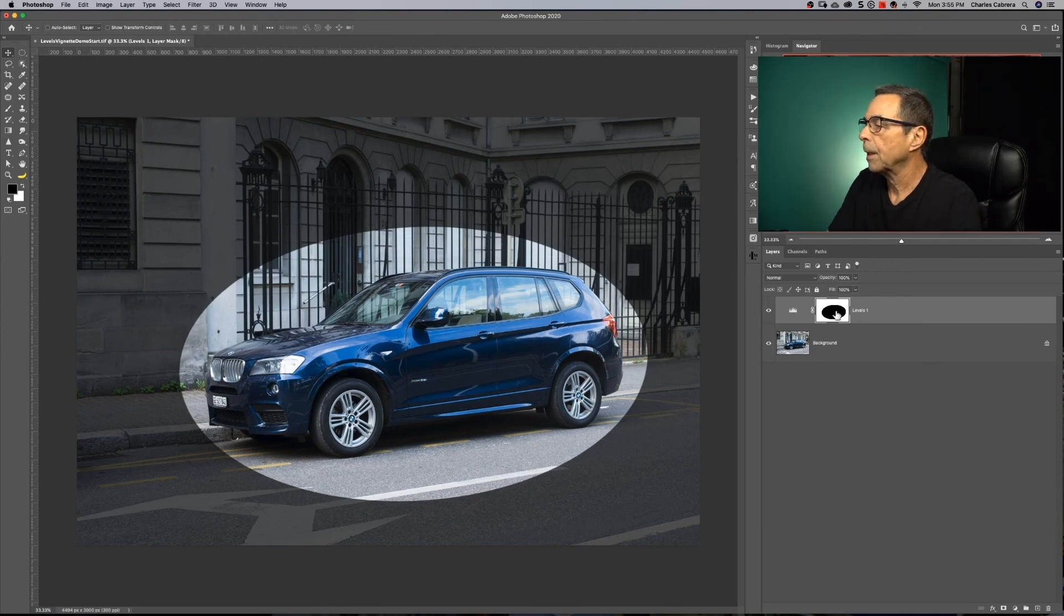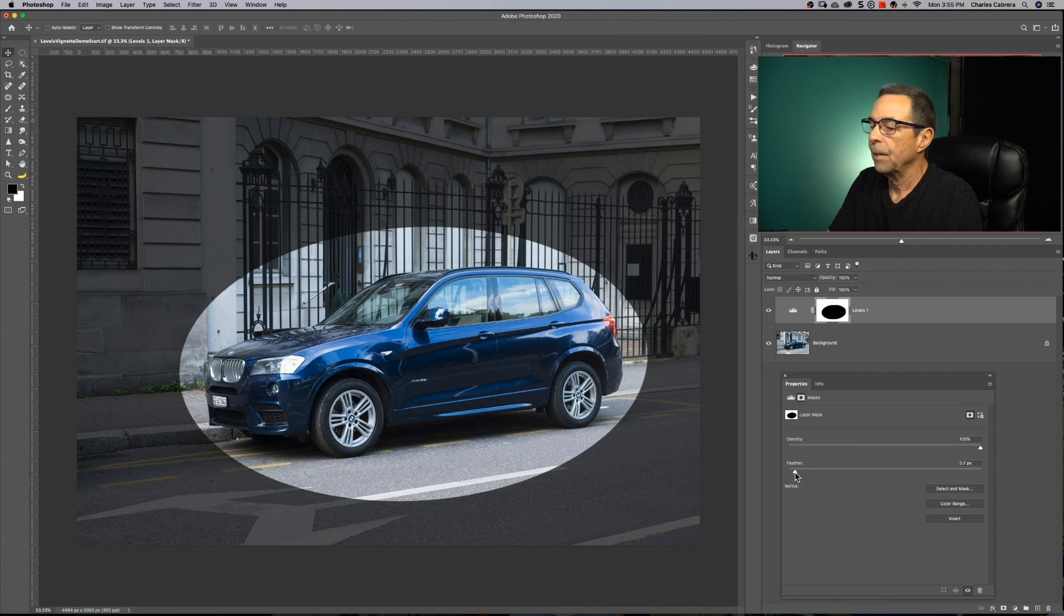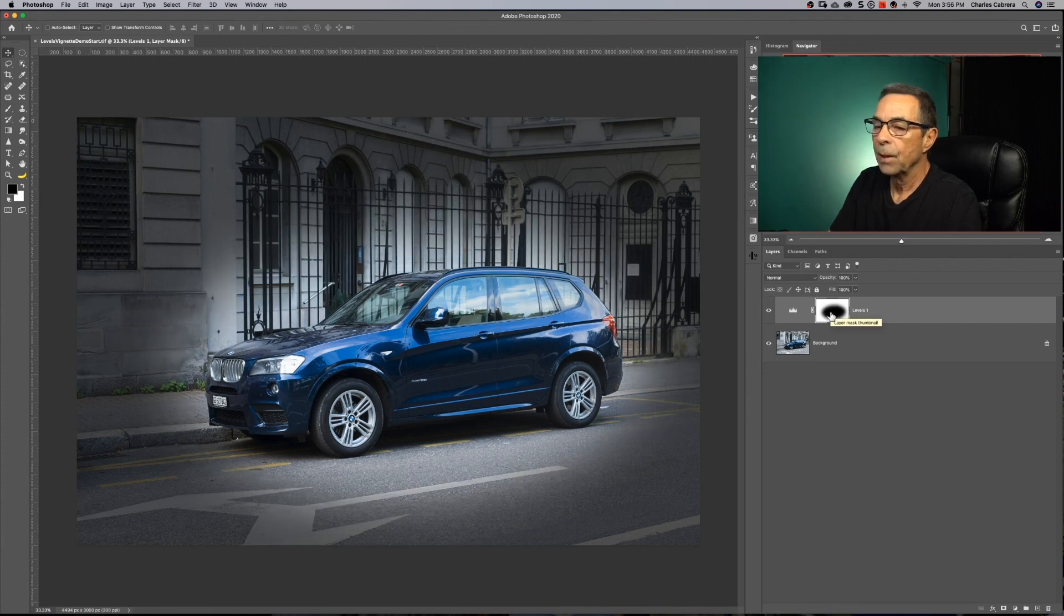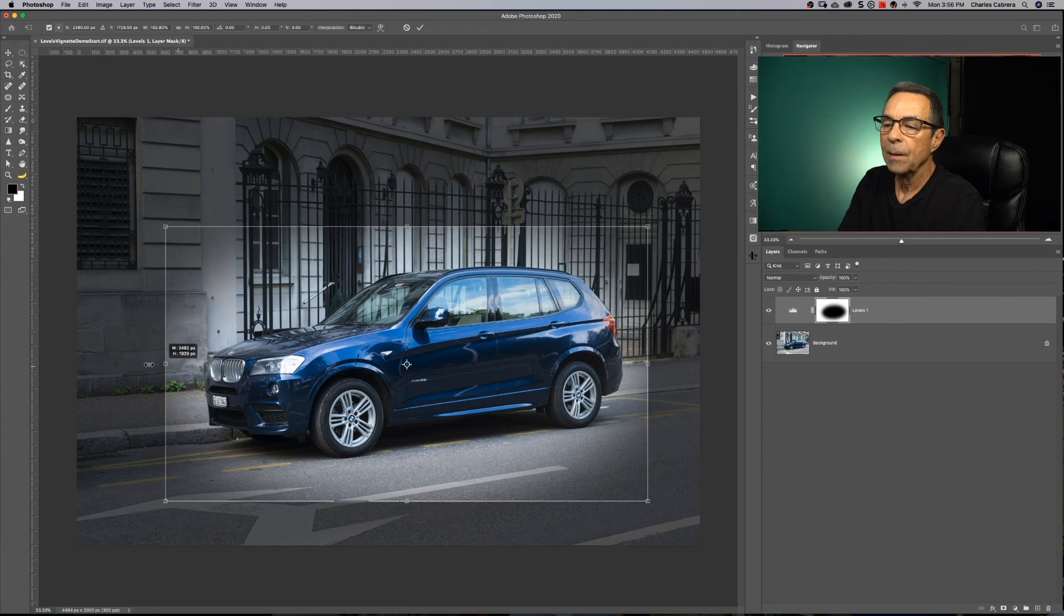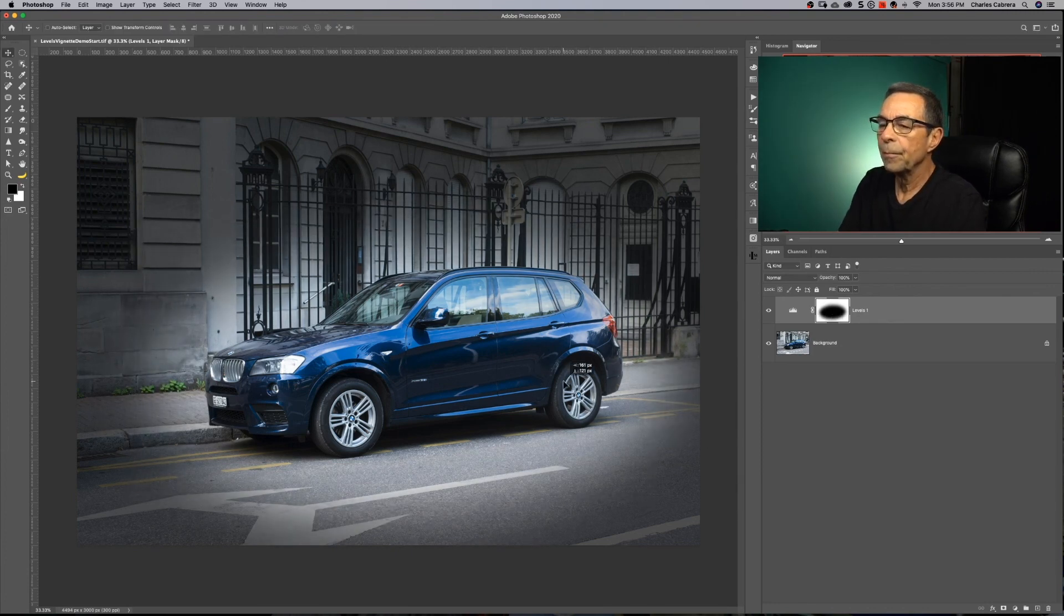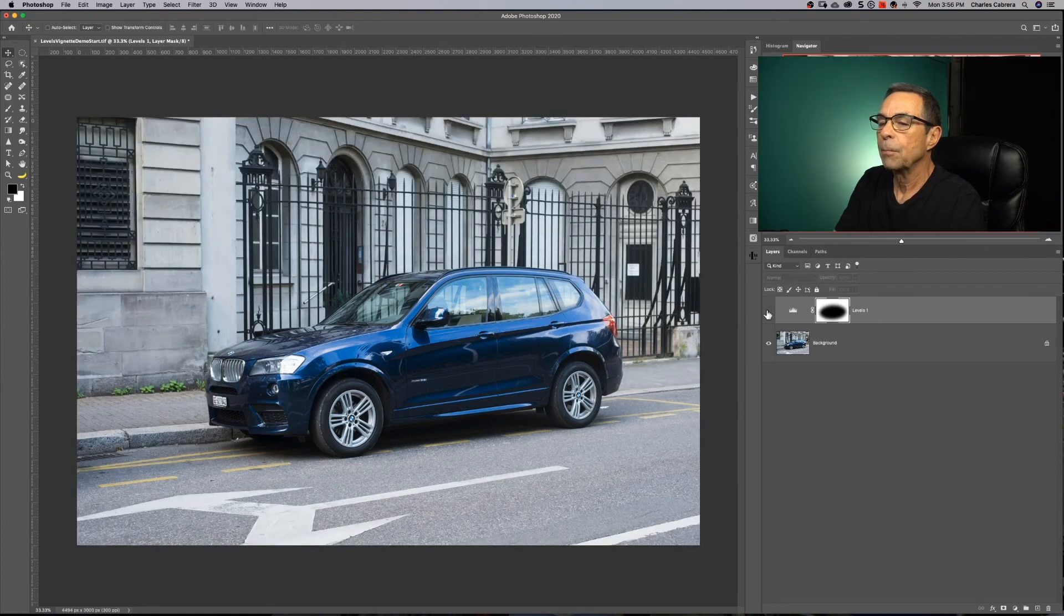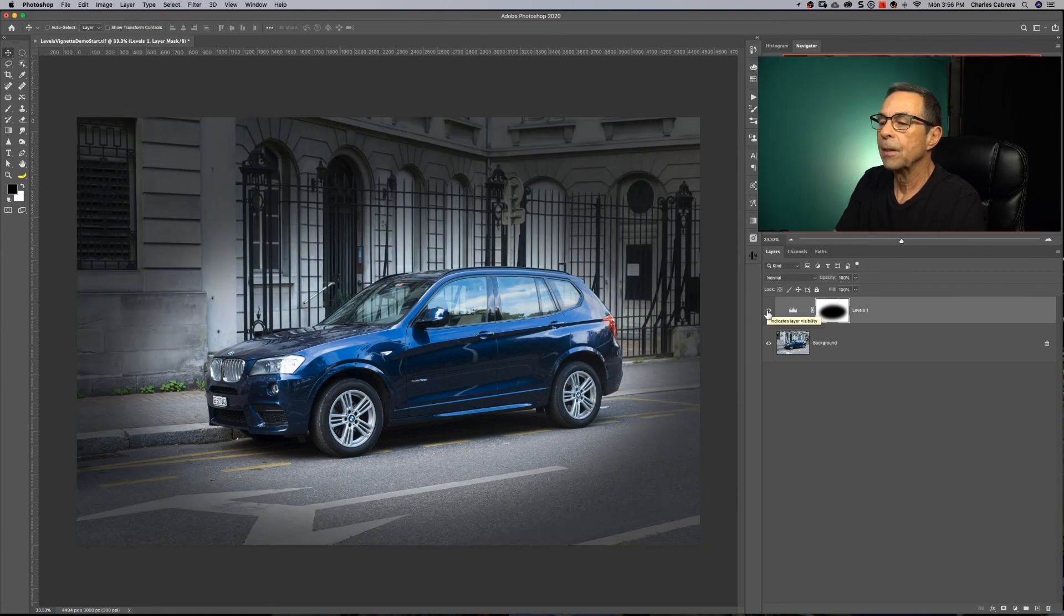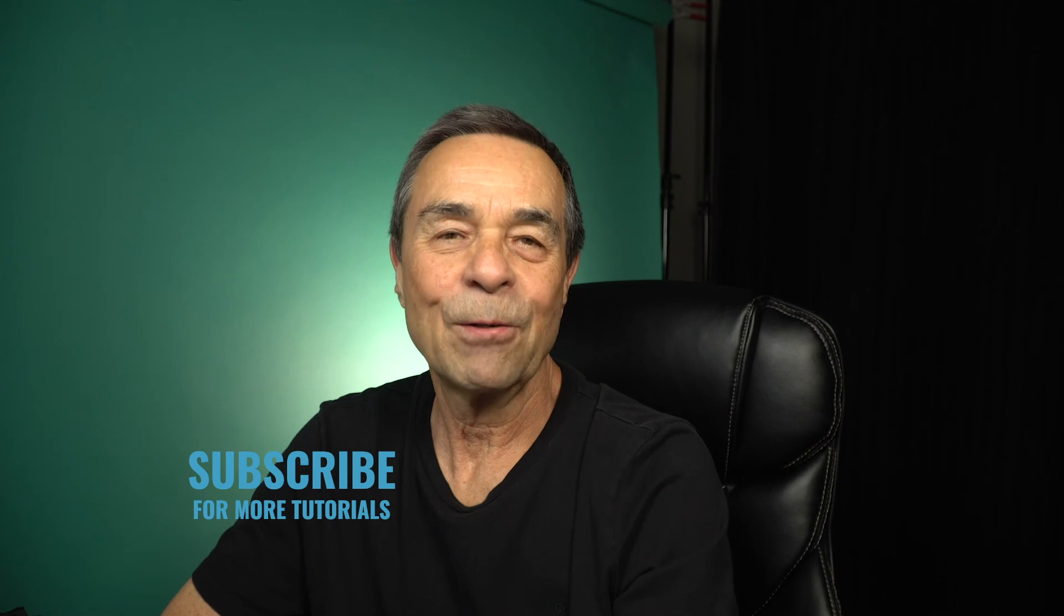I'm going to double click on the levels mask to bring up the properties and feather this. I want to change the shape of this more. I can say command T and pull this handle out like that. Click on the mask. V for the move tool and I can reposition this vignette. There's the before. There's the after. If you want to know more about Photoshop, click on this playlist here. If you haven't already, subscribe and like this video. And remember, it's never too late to learn. Thanks for watching. See you in the next video.